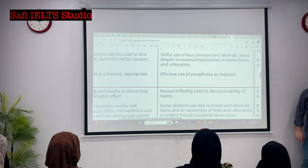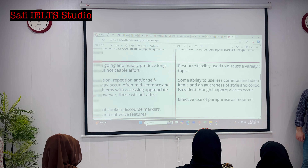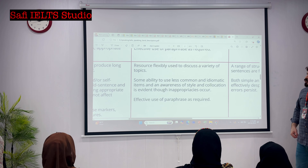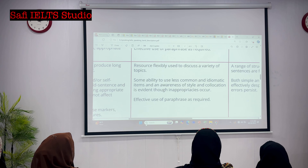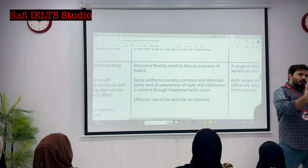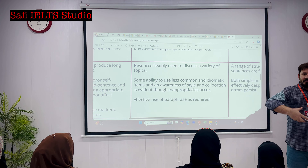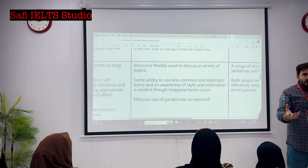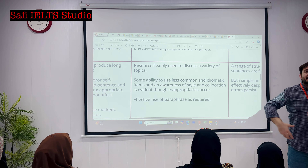The second portion is about your lexical resource - your vocabulary. For the seventh band, let's have a look. Resources are flexibly used to discuss a variety of topics. It means the vocabulary you want to use - you have sufficient vocabulary related to a specific topic. If I want to talk about friendship, I need different vocab. If I talk about weather, I need different vocab. So do you have a wide range of vocab to discuss a specific topic?